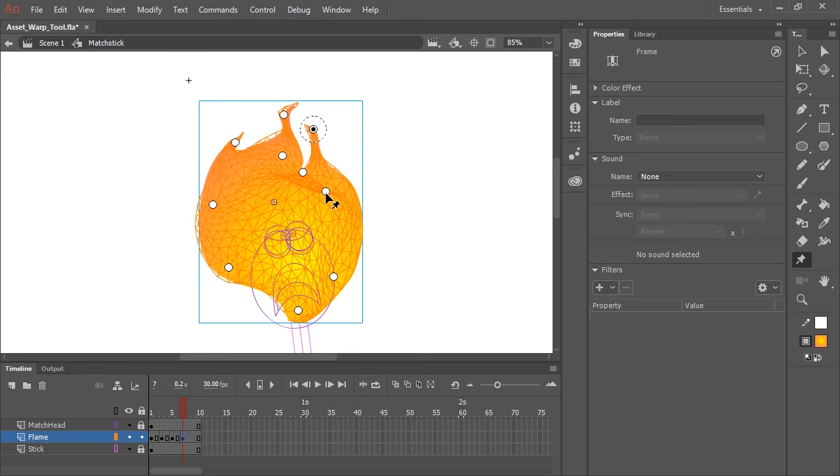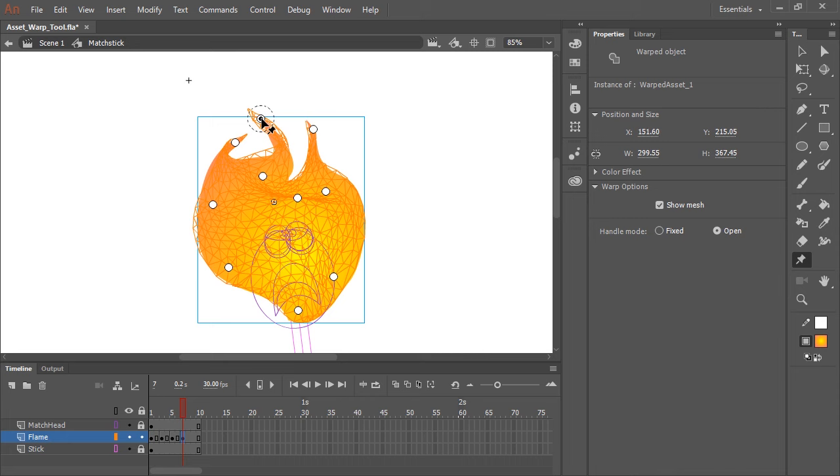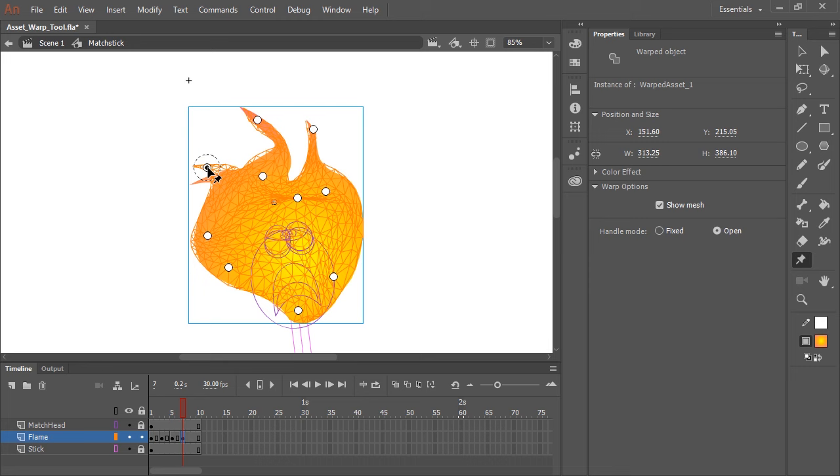Let's create a couple more keyframes and play with this mesh using the Asset Warp Tool a little bit more. And you can see how quick and easy it is to deform your shape in very predictable ways.